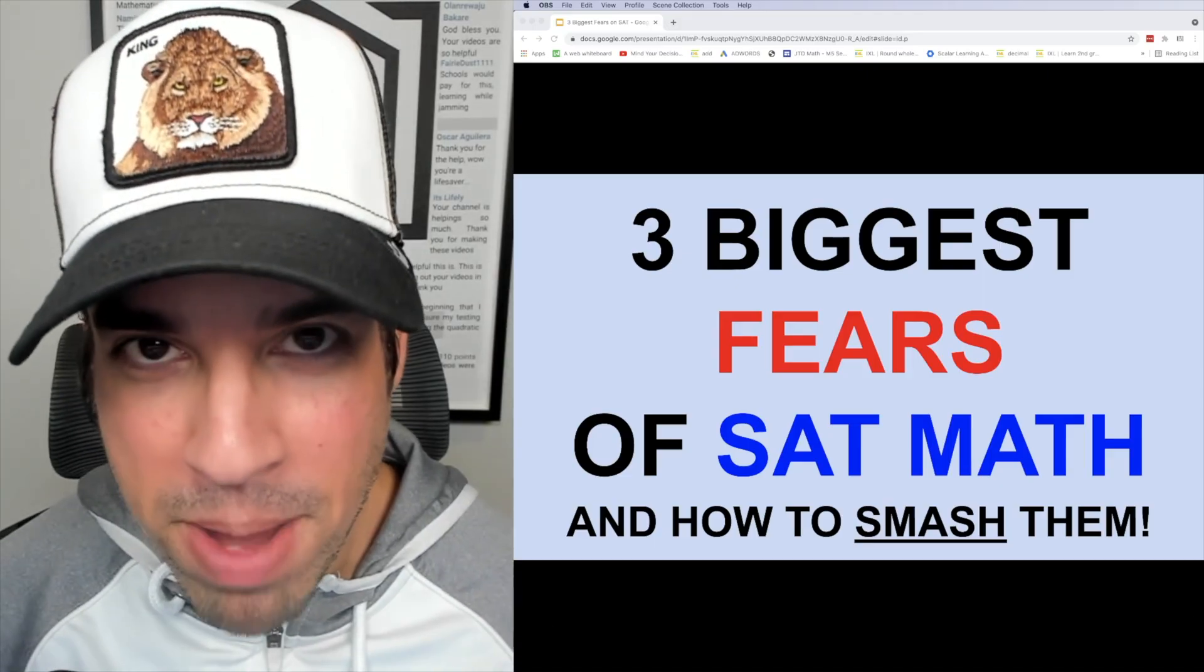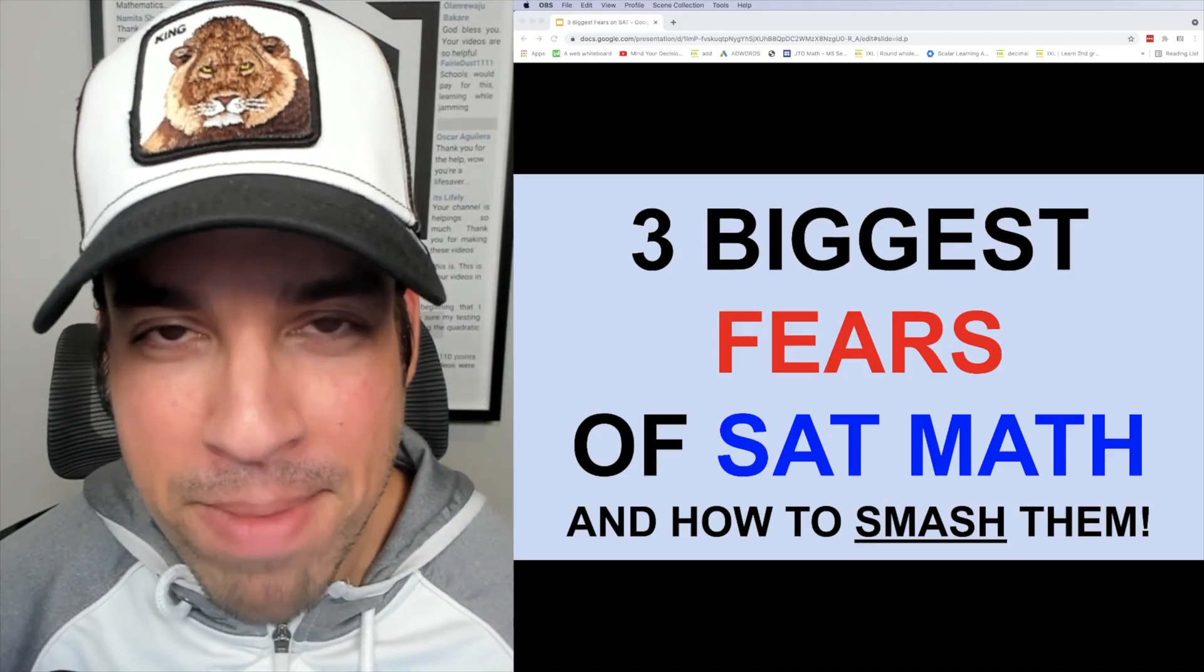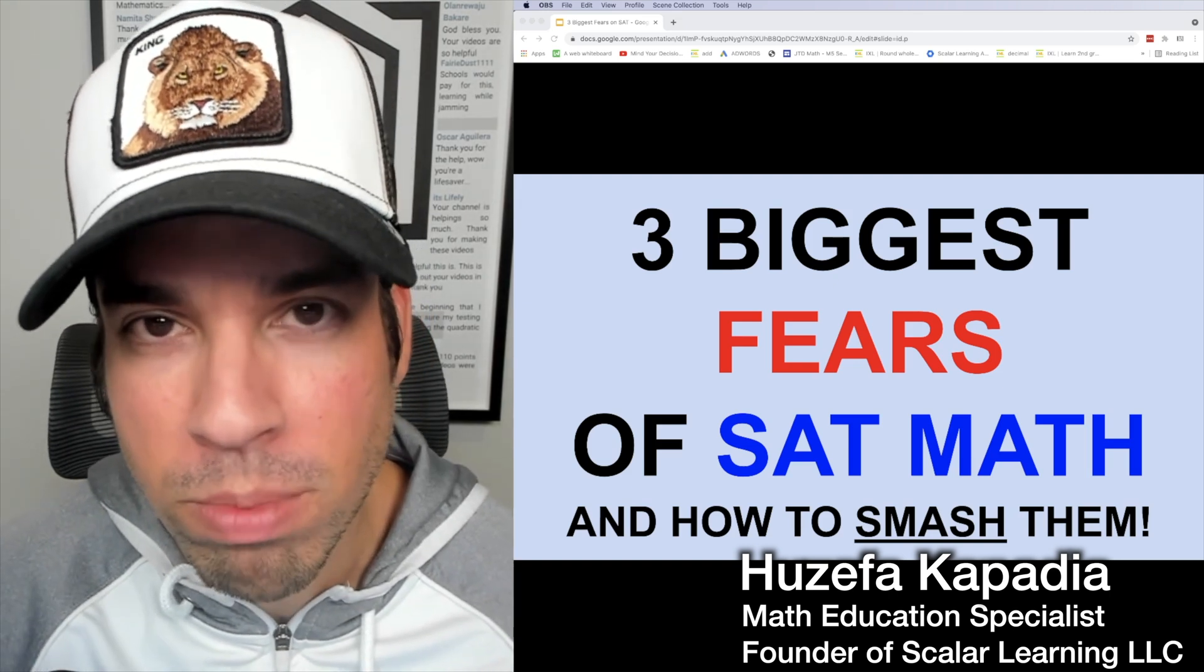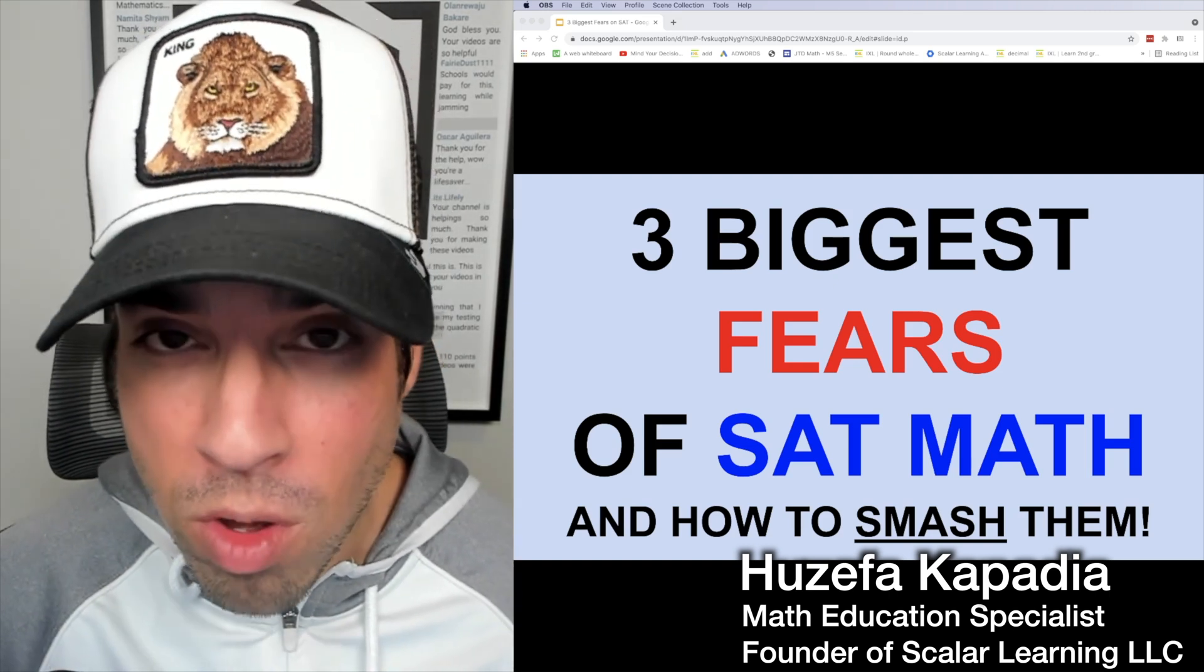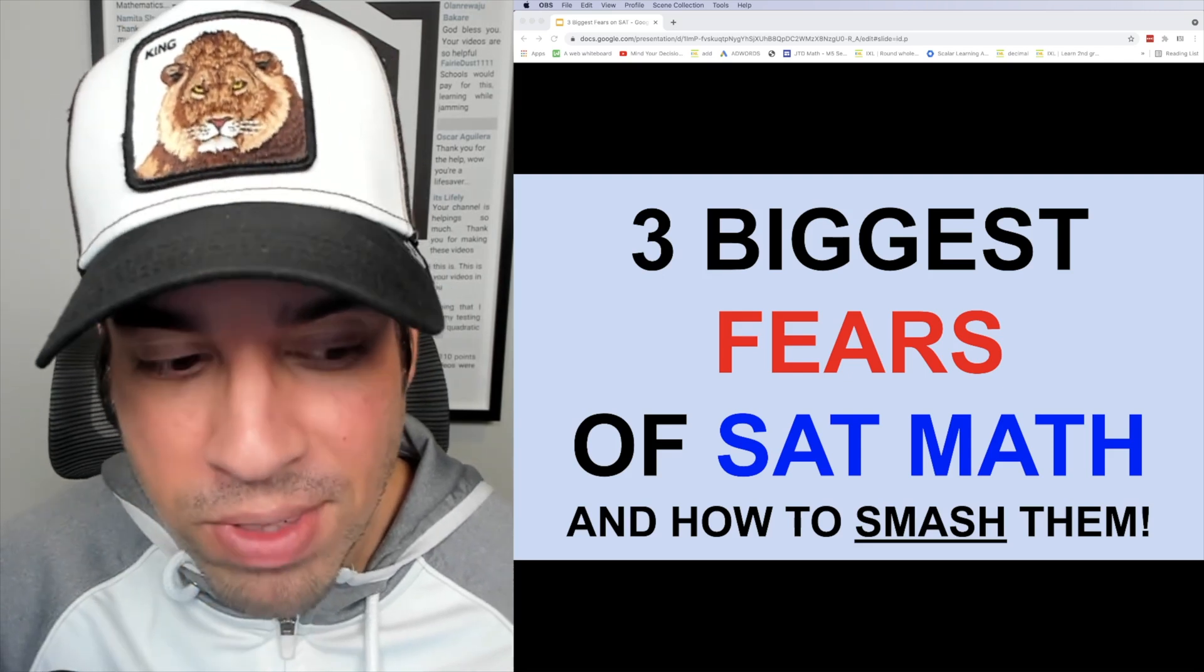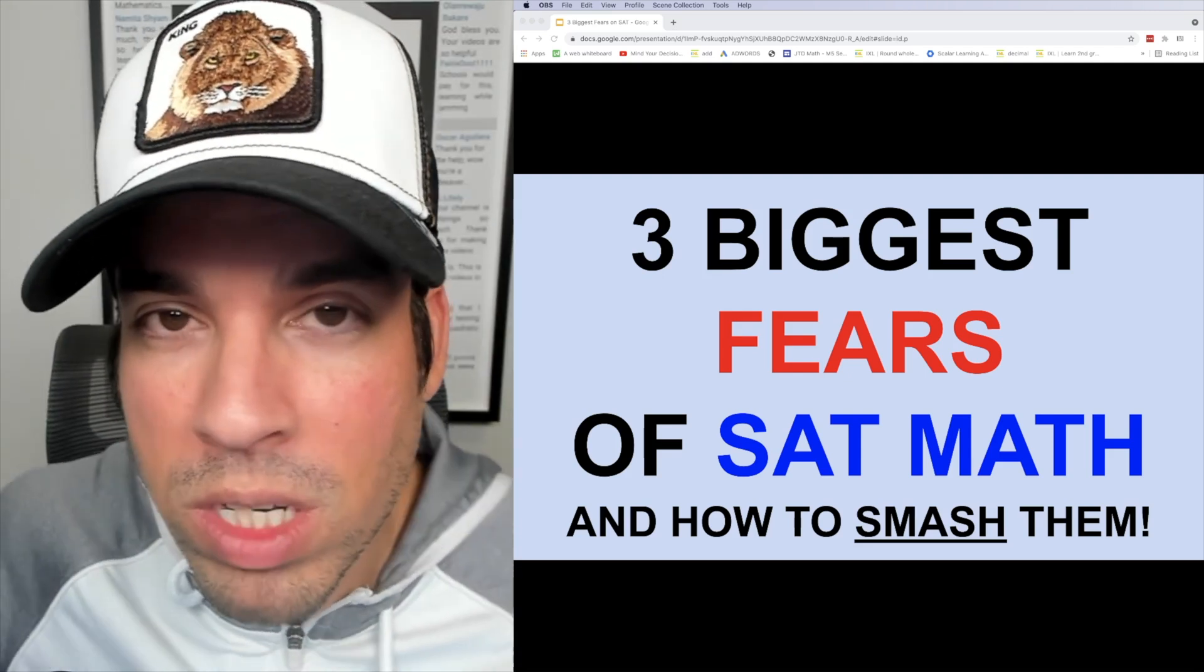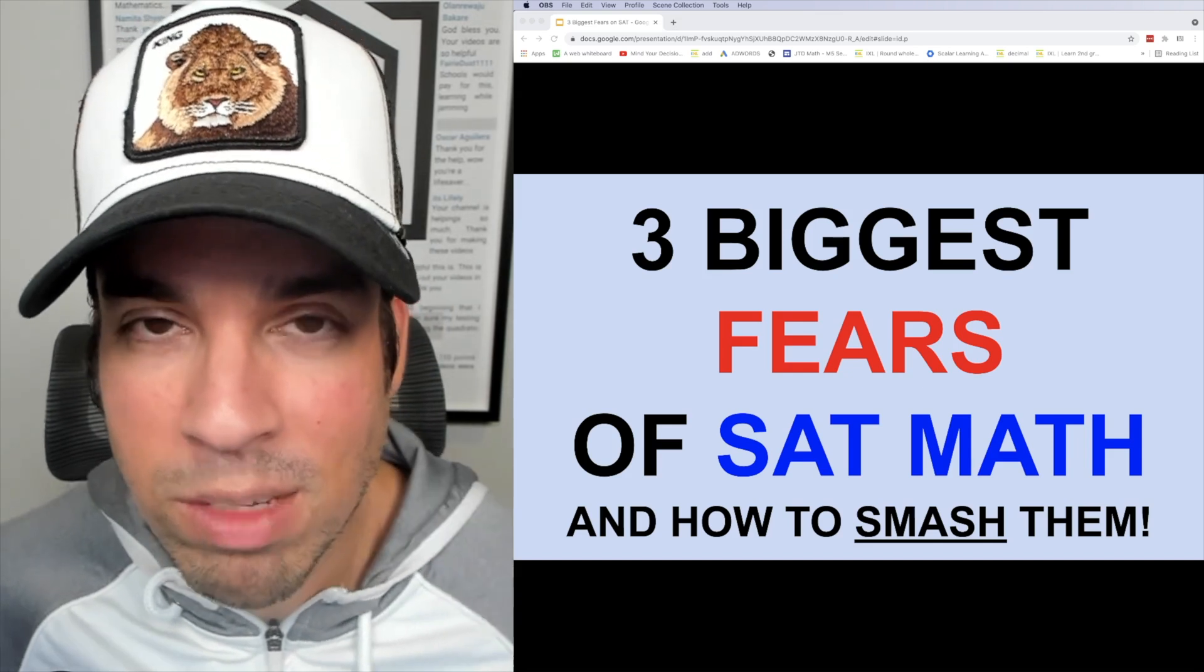What's up everybody and welcome back to another video on SAT math from the Scalar Learning Channel. This is a super important video that I've wanted to make for a long time because it's all about the three biggest fears of SAT math and how to smash them.